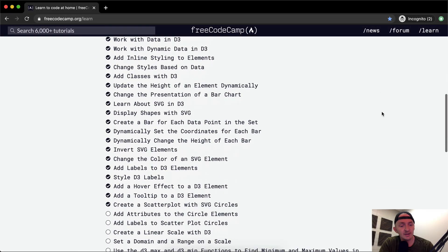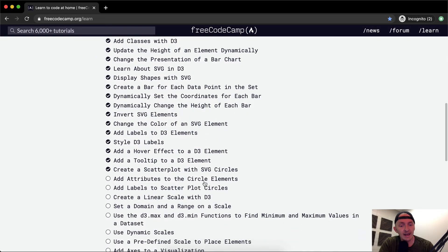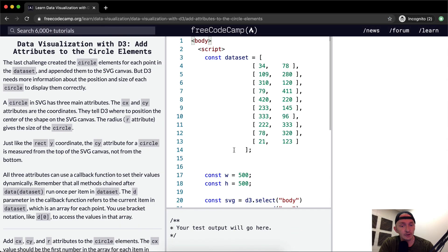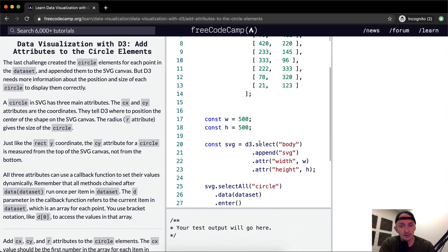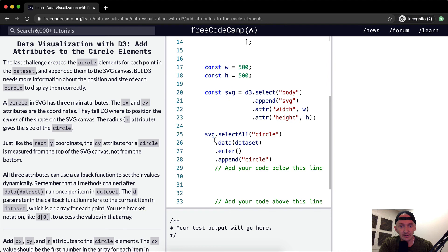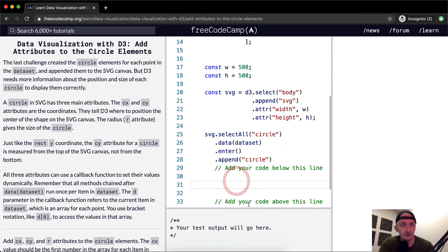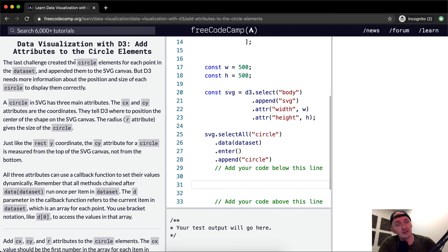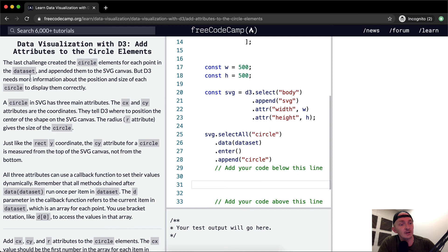Hello friends, welcome back. Today we're going to add attributes to the circle elements. So here they've got the stuff that we filled in the last exercise and now it looks like we're going to do some more. The last challenge created the circle elements for each point in the dataset and appended them to the SVG canvas.